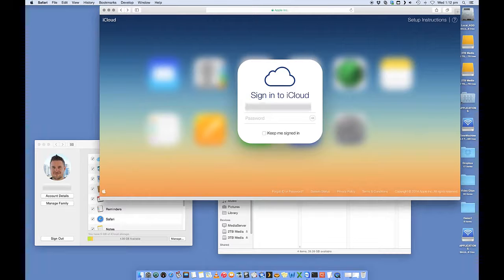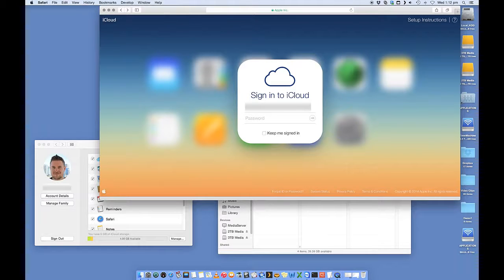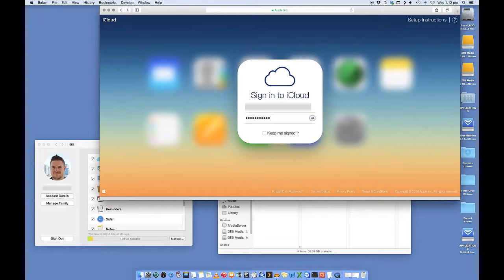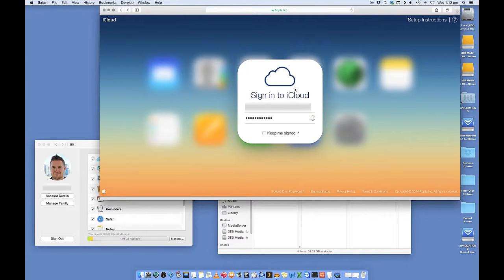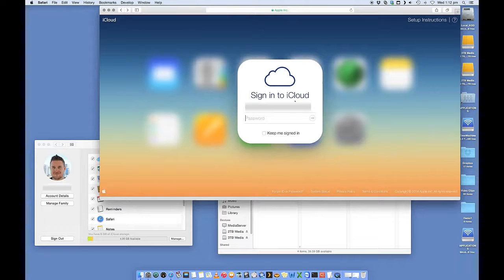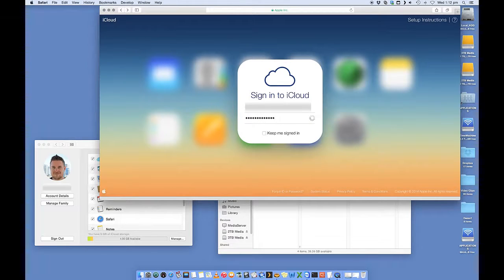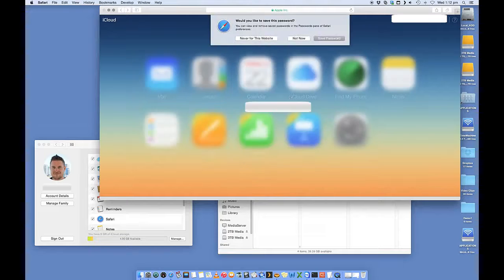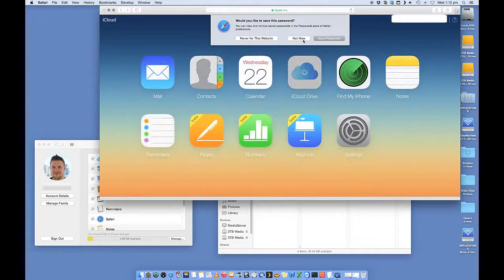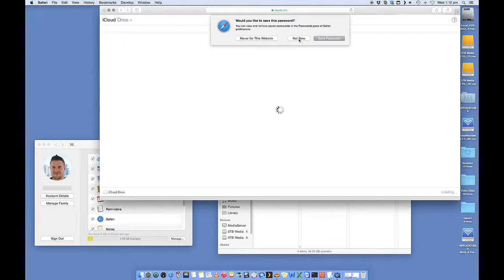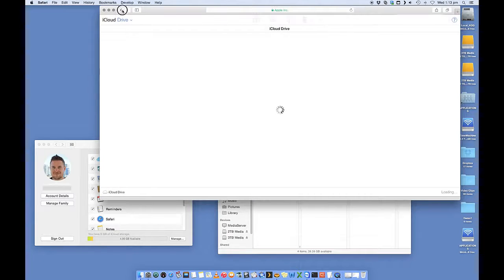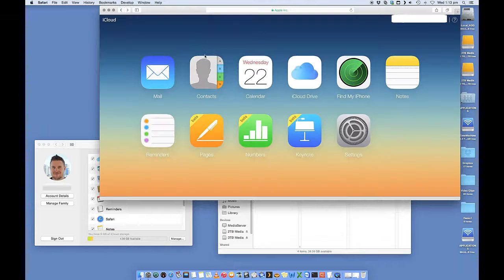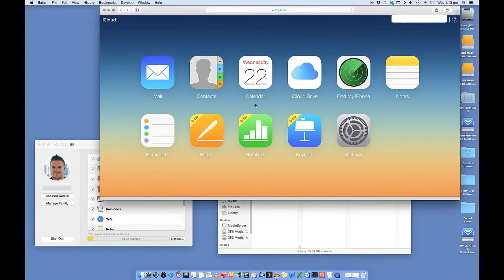So let's just sign in. Depending on what you want to do, I'm going to say not now for now. And you're going to be presented with this window here.